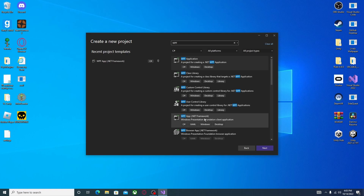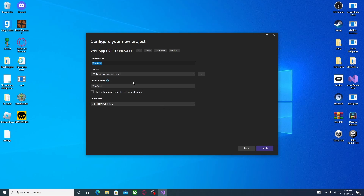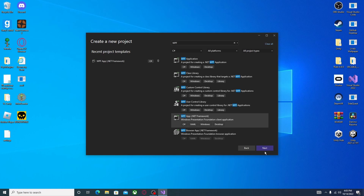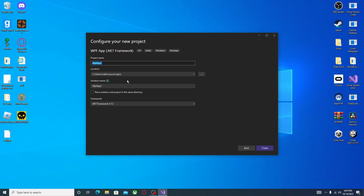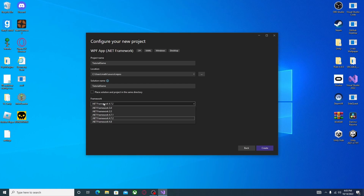click the one that says .NET Framework. Trust me, you'll like it. Double-click, or you can click the little button that says Next. For now, I'm just going to call this Tutorial Game. You can add spaces but I'd say don't. You can also choose whether to place the solution and project in the same directory, and pick your .NET version — I'd say just use the recent one, 4.7.2. And here we go.